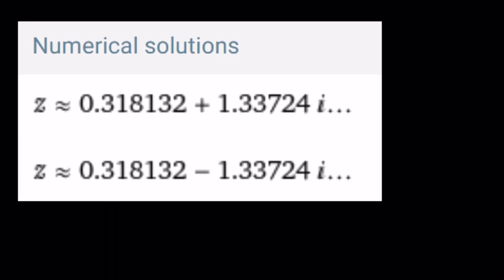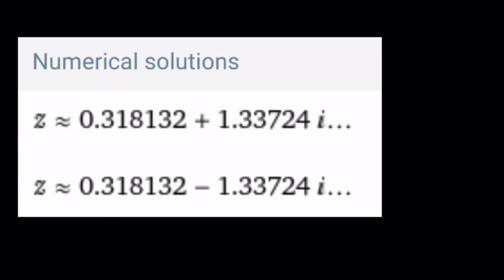Wolfram Alpha says the solutions — there's actually more than one. And notice that they are conjugates. Is that a surprise? Who knows? But this brings us to the end of the video.